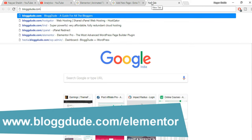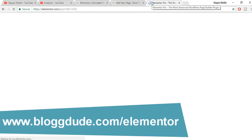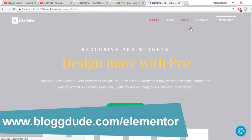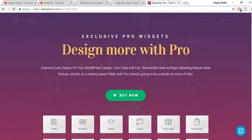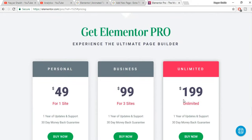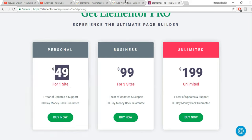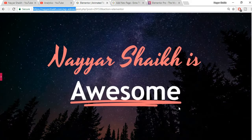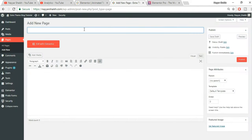If you don't have Elementor Pro, go to blog2.com/elementor to purchase the plugin. It's very affordable given its features — just $49 for one site, $99 for three sites, or an unlimited plan if you have unlimited sites. I've created many videos using this plugin and I really love it.